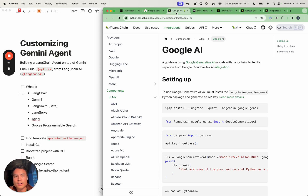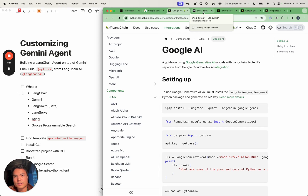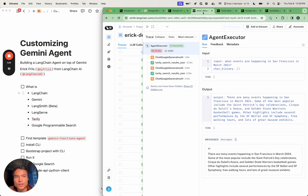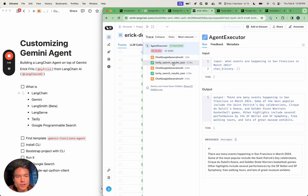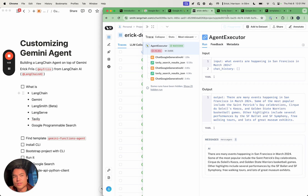Getting started with the Google Generative AI model here is a little bit more straightforward if you're just getting started. We're also going to be looking at some of our traces in Langsmith, which is our observability and debugging application at Langchain. This is actually a run of the template we're going to be building today. We're also going to be using Langserve, which is our REST API hosting product.